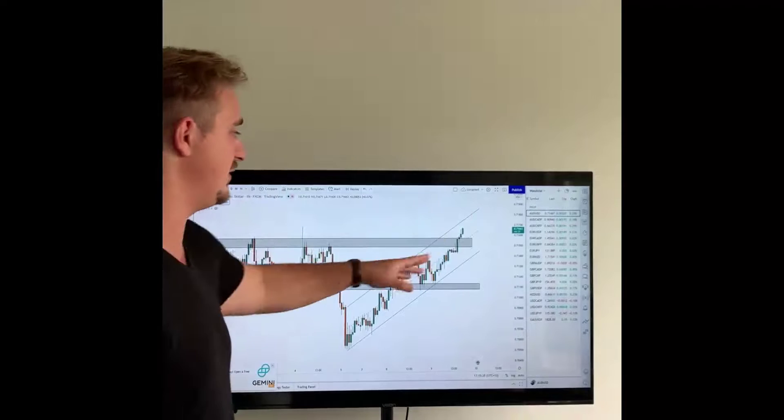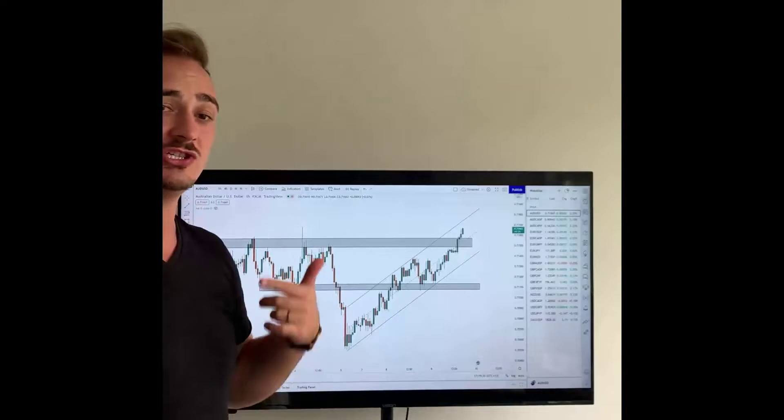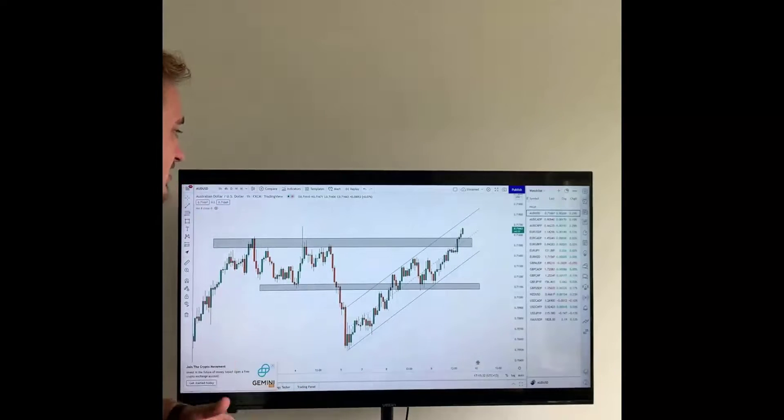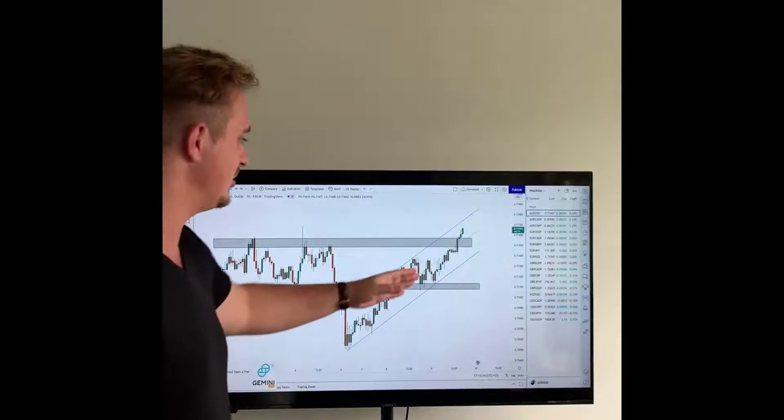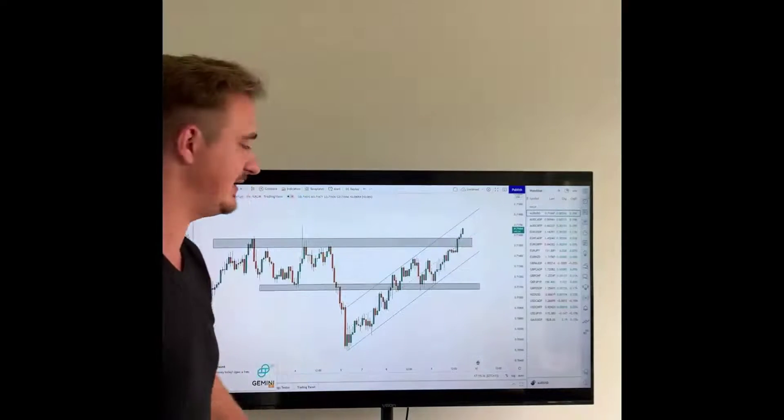Looking for further moves to the upside. We need to keep in mind that there are different options in the market. We can also look for the downside if this market does happen to come back down.